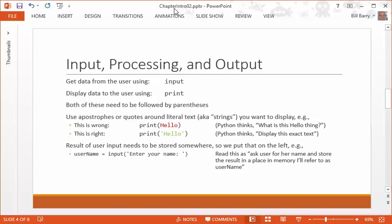The other thing that you need to know, and we'll talk more about data types as we go here, but if you're going to print out specific messages or strings, text to the user, or give them prompts and things like that, you need to put that text in apostrophes. That's the standard. Or you can actually use quotes here as well.